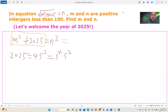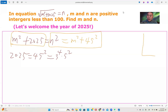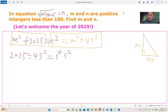We can rewrite the equation as m squared plus 45 squared equals n squared. If we take this as a right triangle equation, with one side equal to 45 and another side equal to m, then the hypotenuse is n. So we call (m, n, 45) a Pythagorean triple.